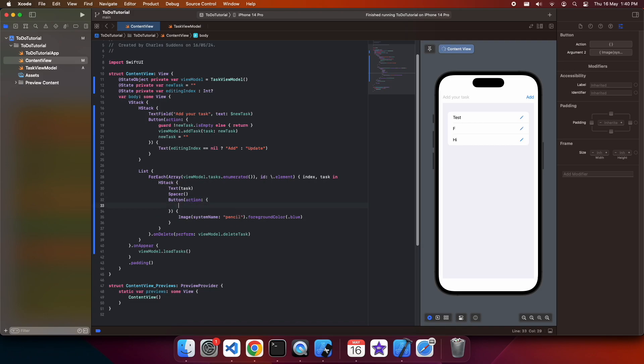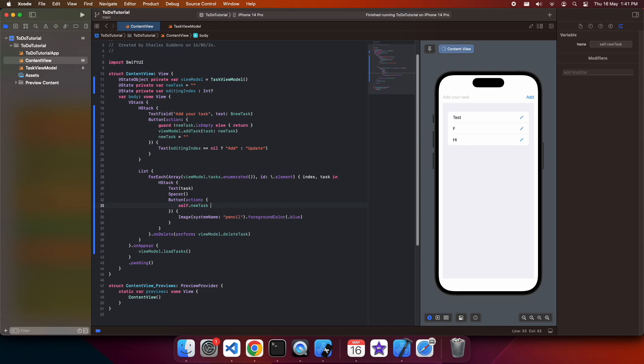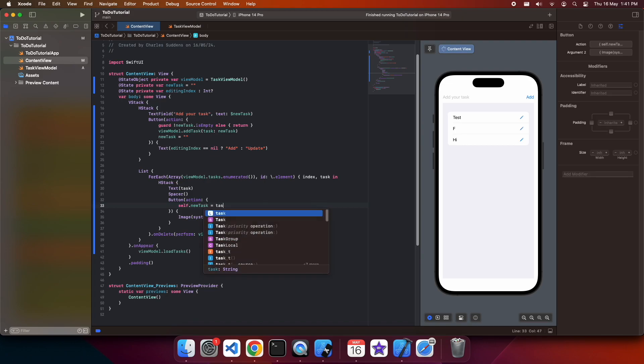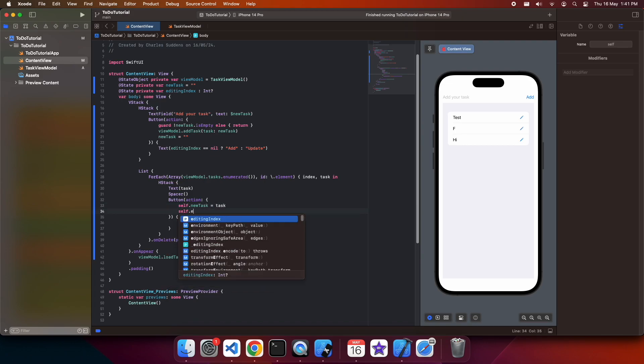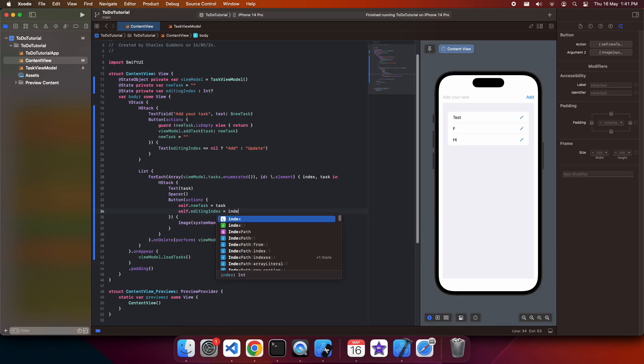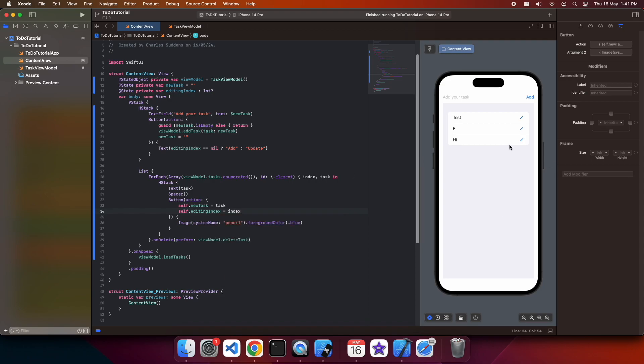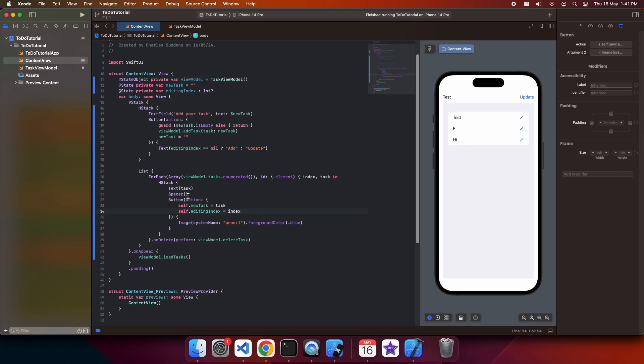Now I'm going to have to go ahead and implement the editing. So what I'm going to do is I am setting the new task to be the task and that updates the text field. And then I'm setting the editing index to be the index of the row that I'm editing, which will mean that I can update it later on.